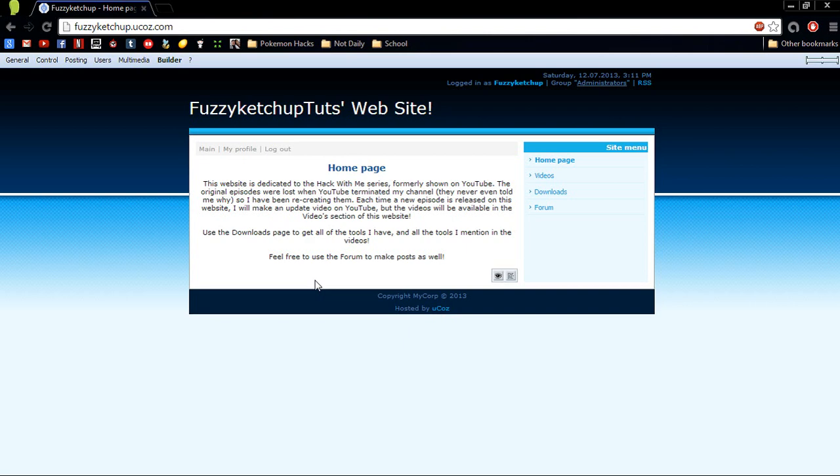I've rambled on long enough now. I can't think of anything else. This has been Fuzzy Ketchup Tuts. Thanks for sticking with me if you are, and thanks for joining me if you're new.